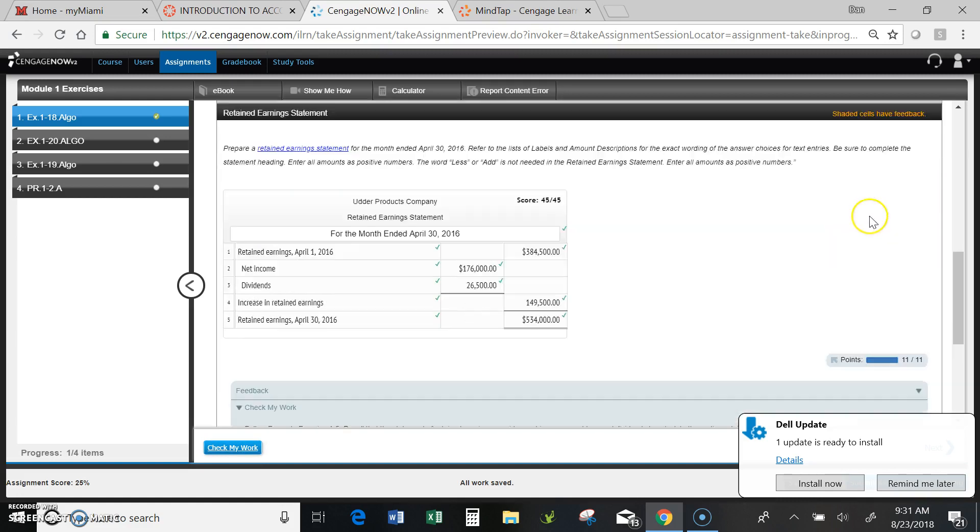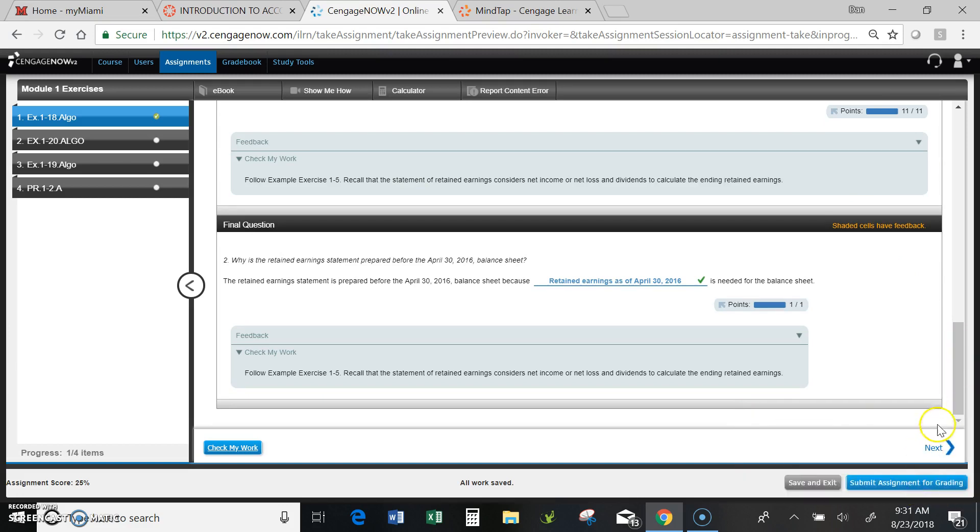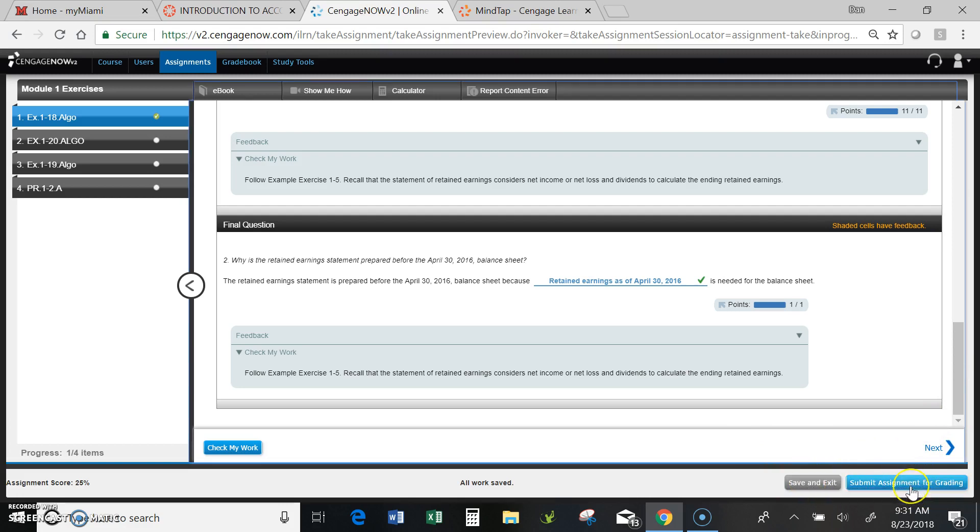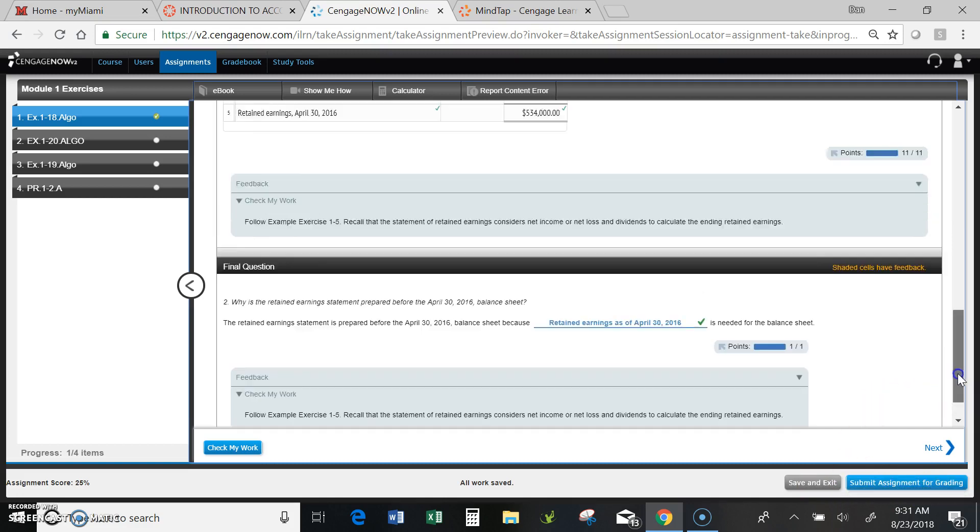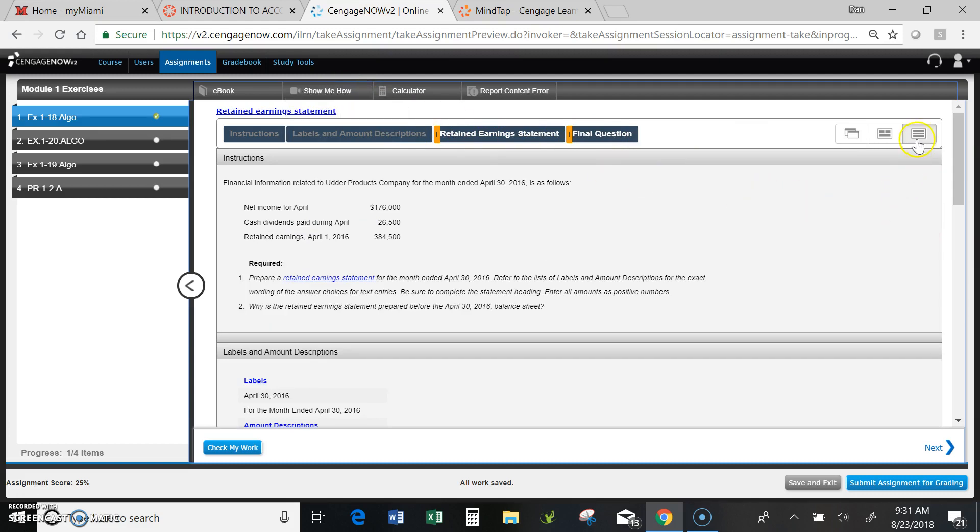So I'm done now, and I can do one of two things: save and exit if I want to go back and look at it again, or I can submit the assignment for grading. At any point along the way, remember, you can use the show me how, and you can also enter your tabs in the vertical order by pushing the tab on the right-hand side.